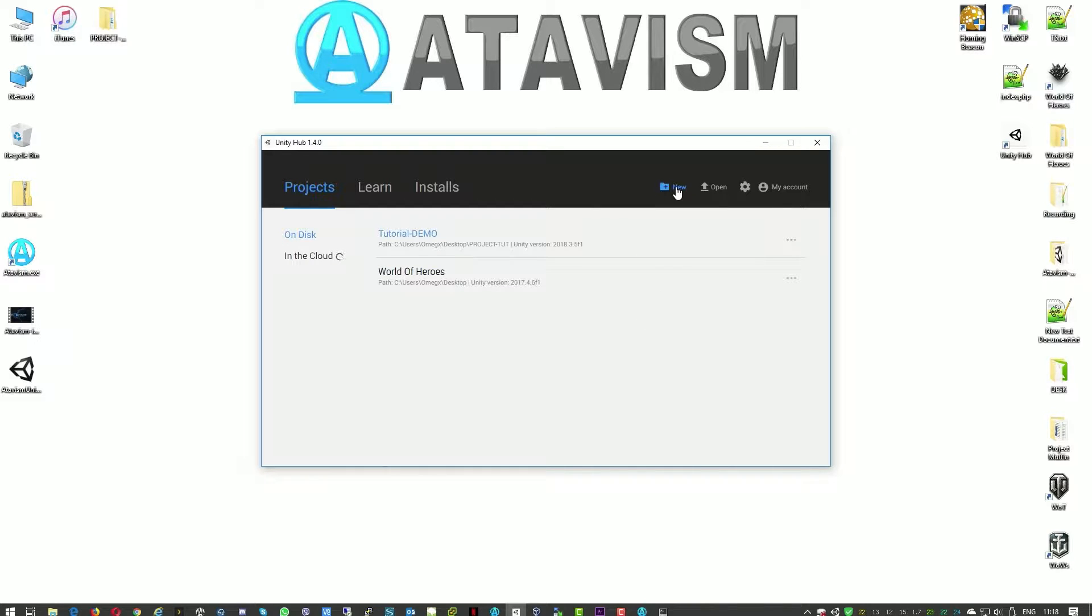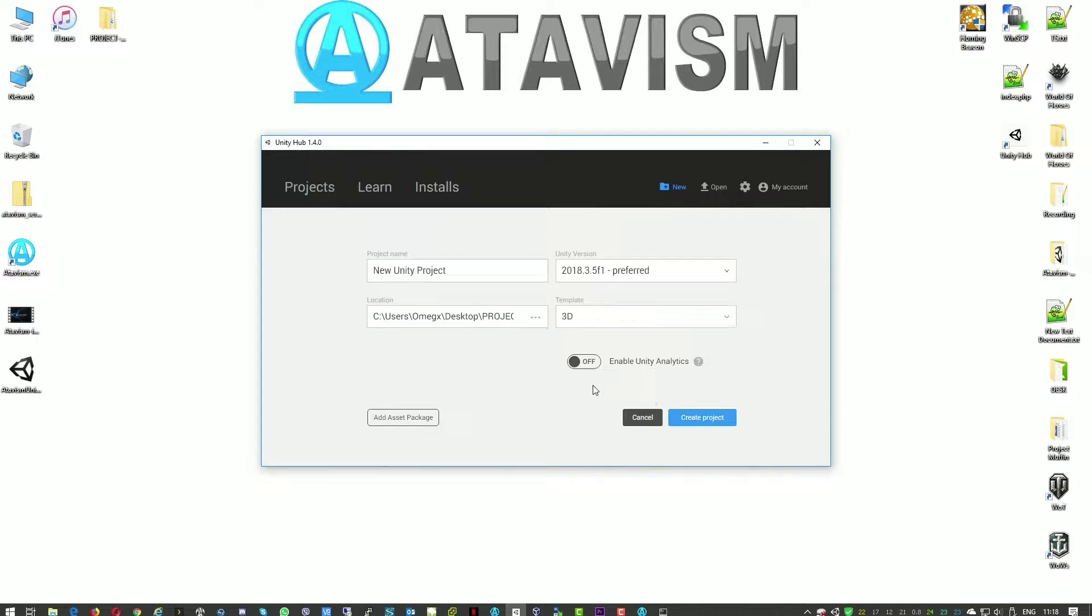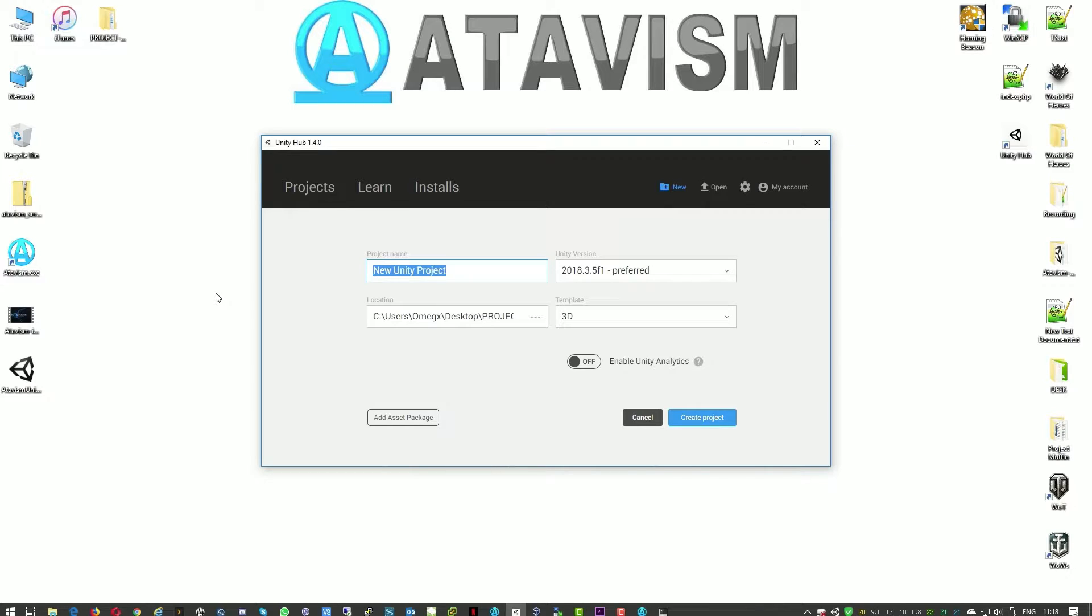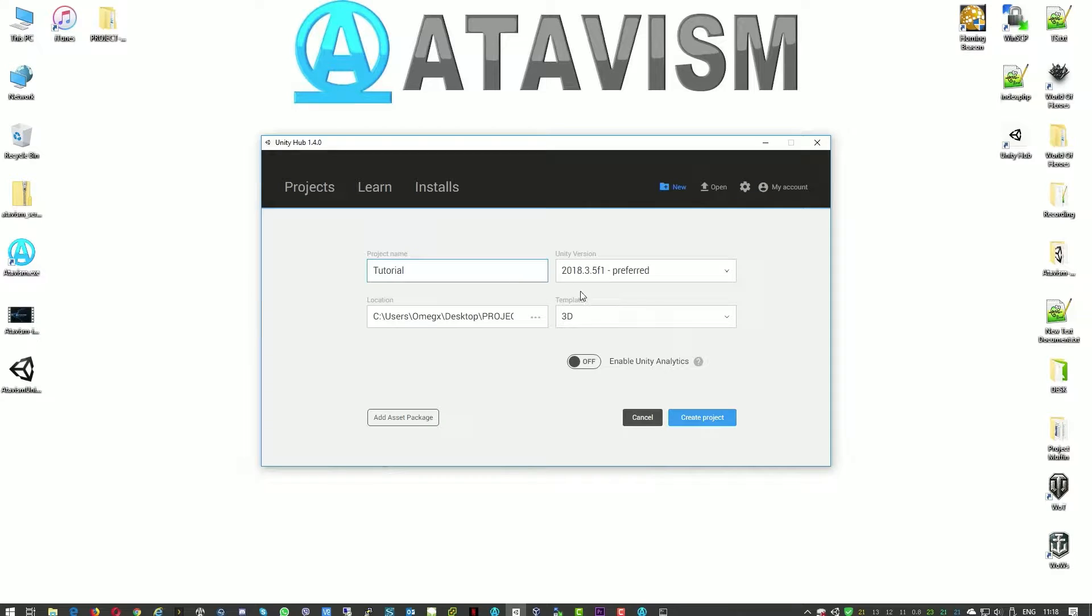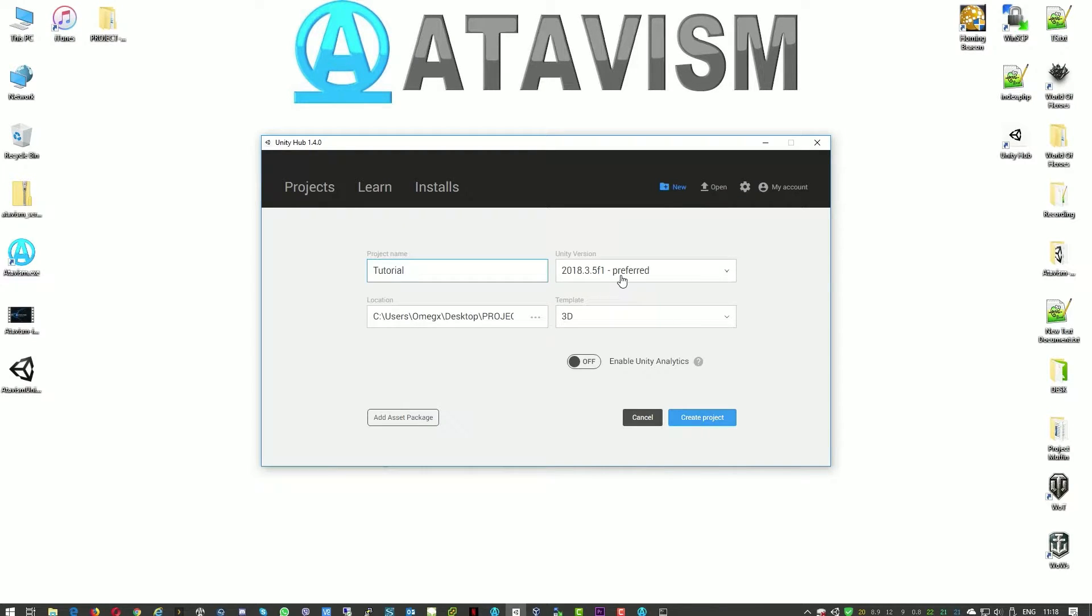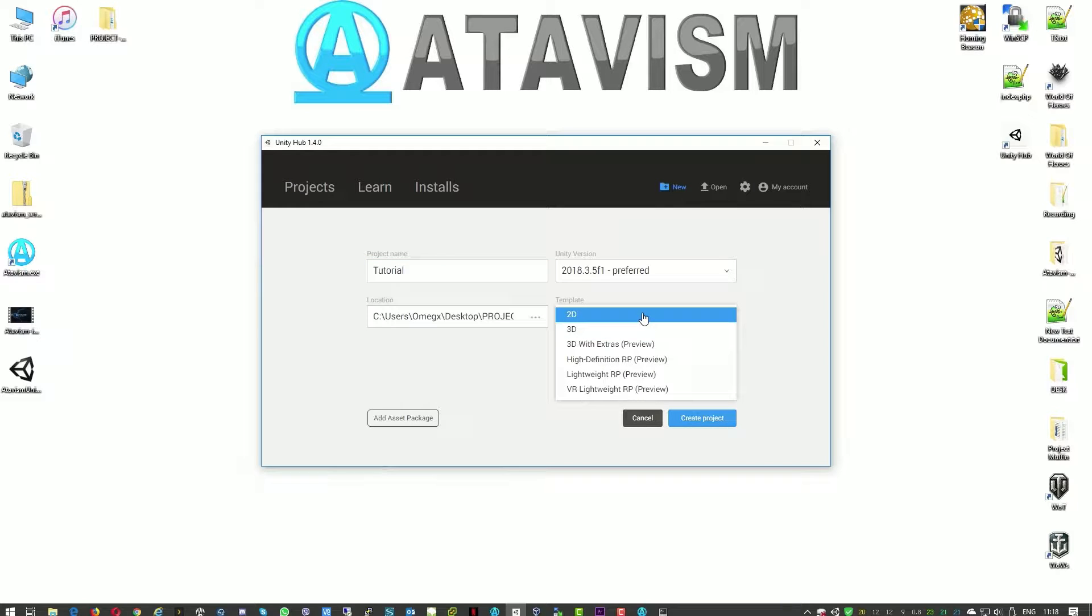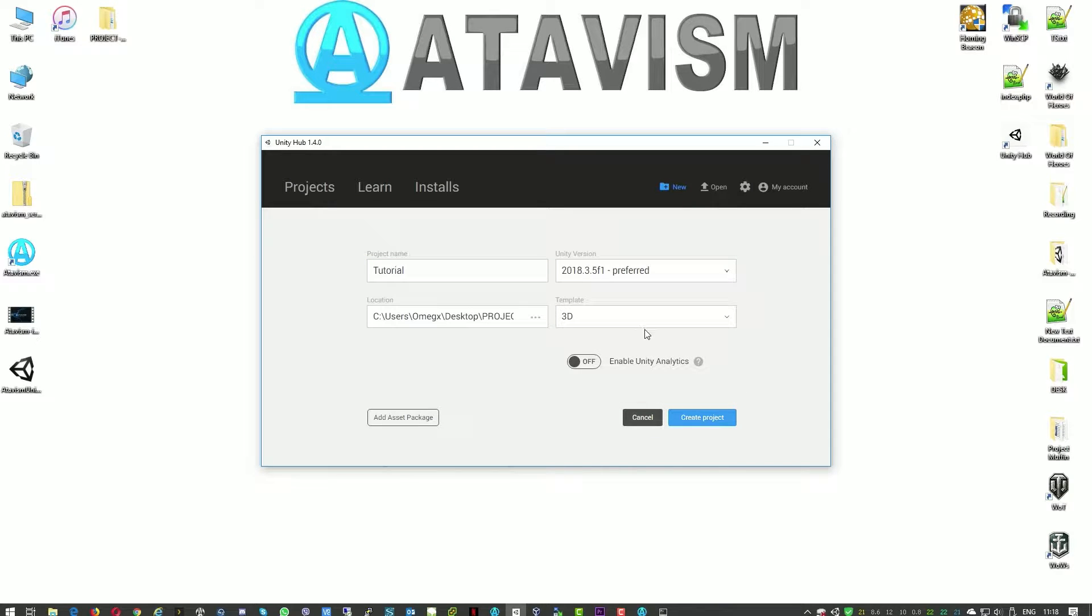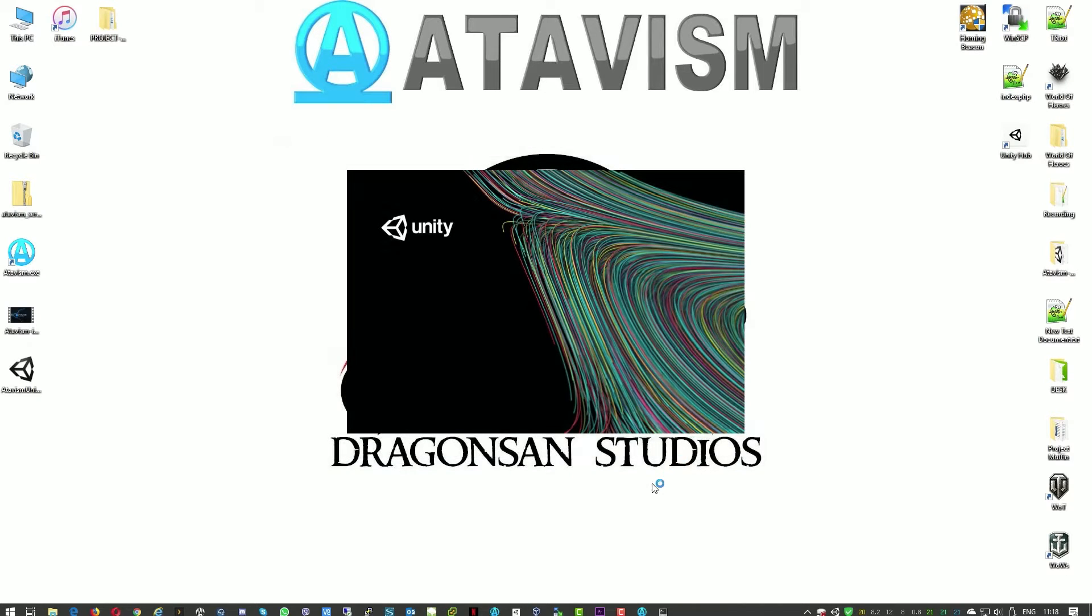We'll just create a new project. And like you can see here the version of Unity is 2018.3.5. As a template please select 3D and now create the project.